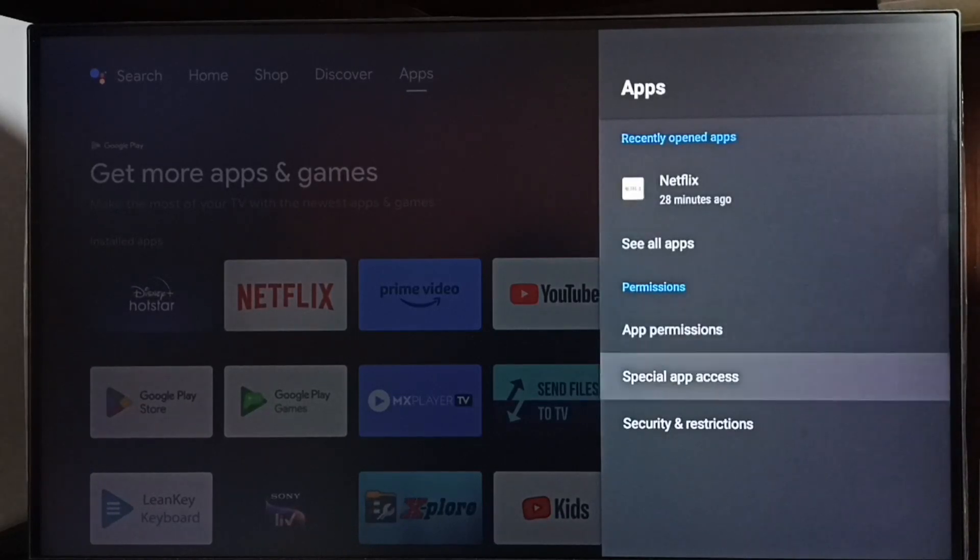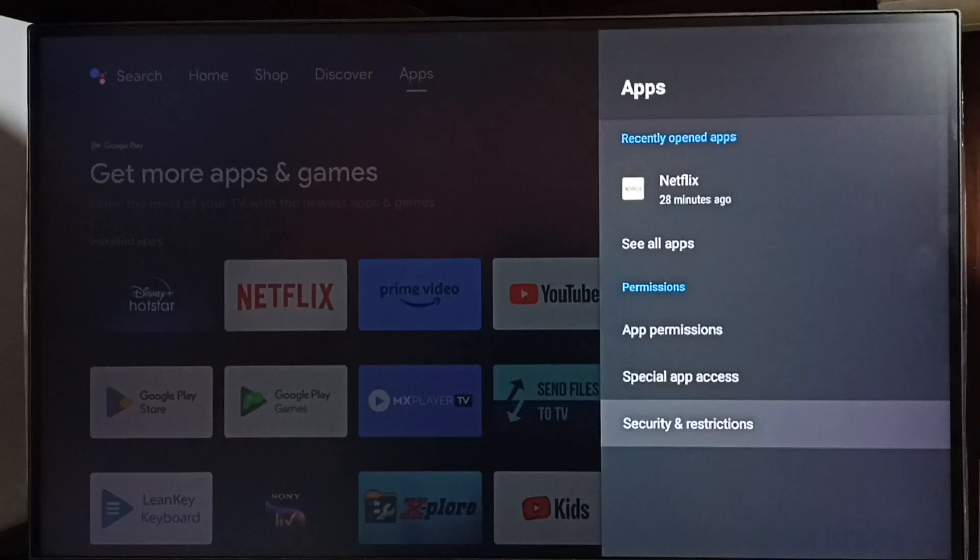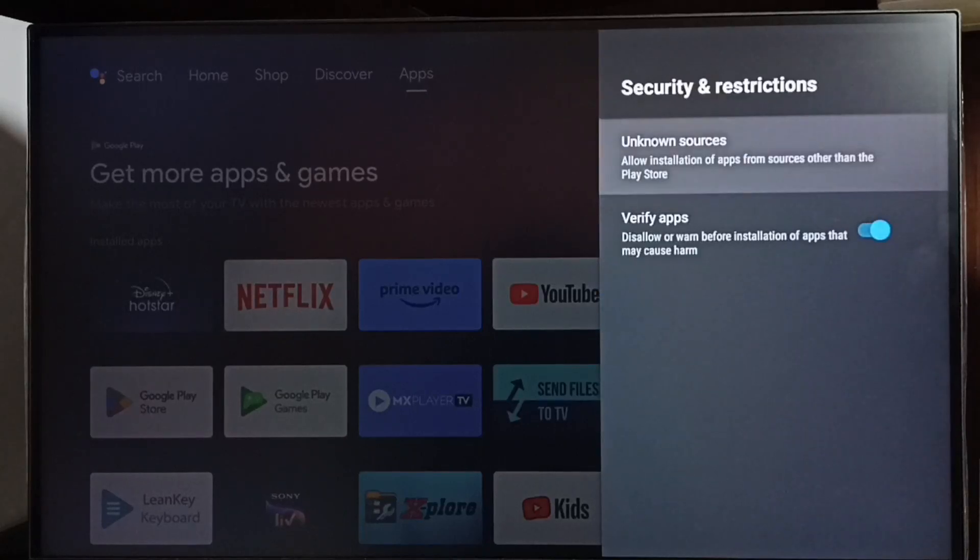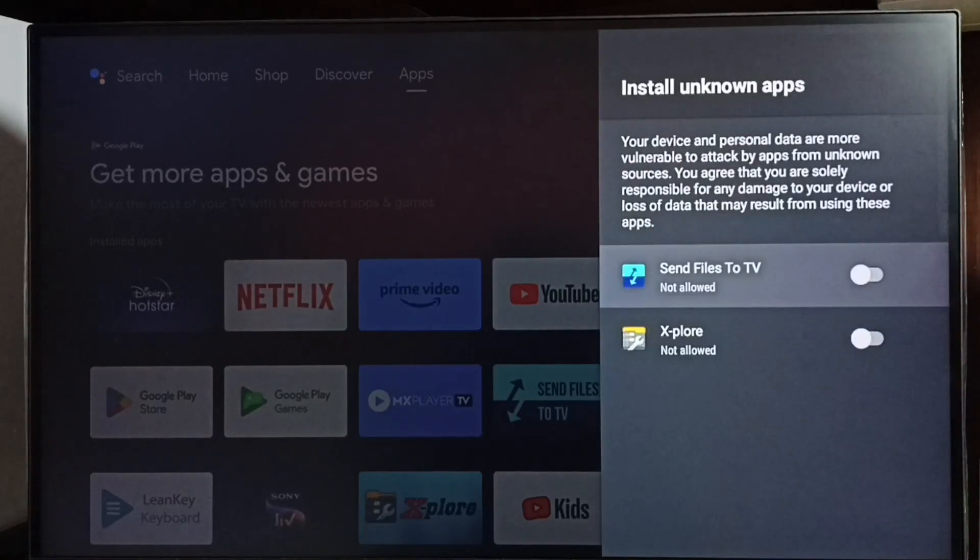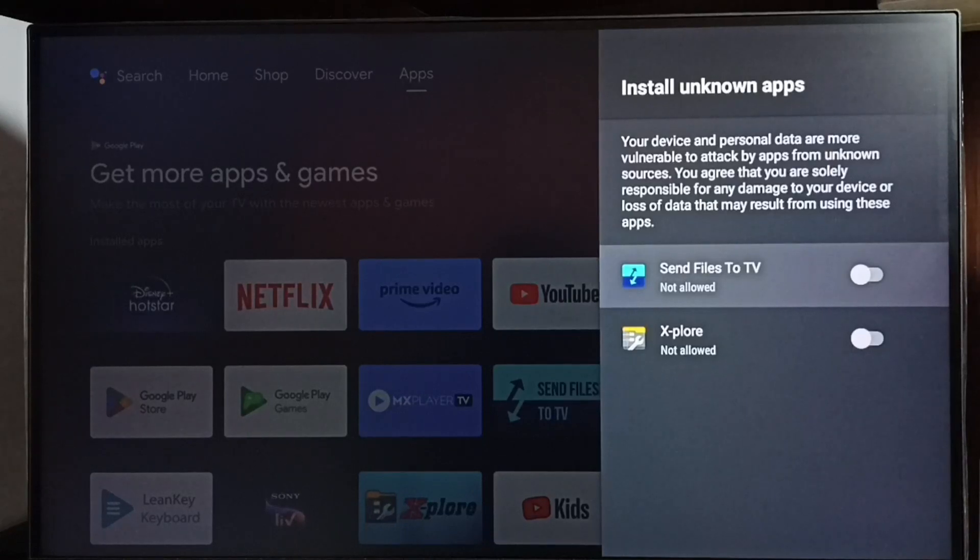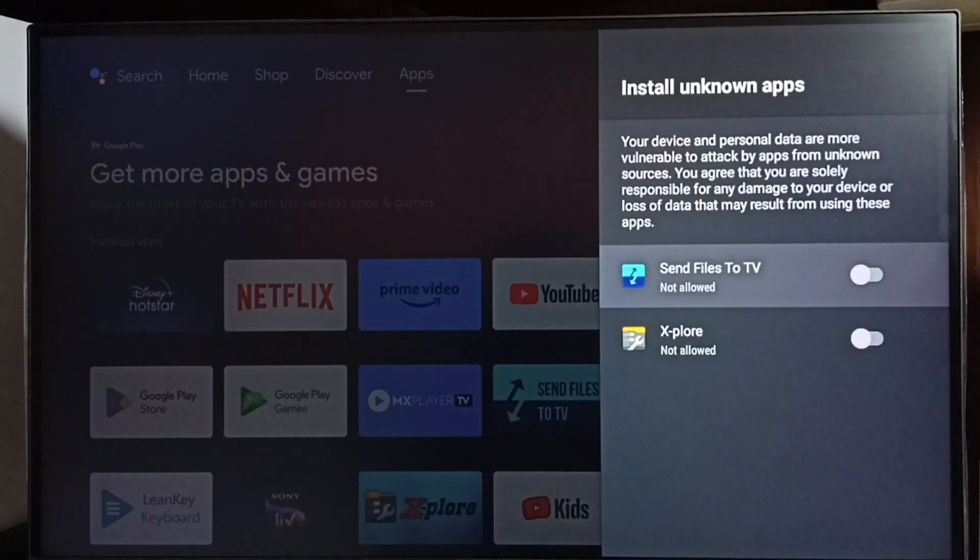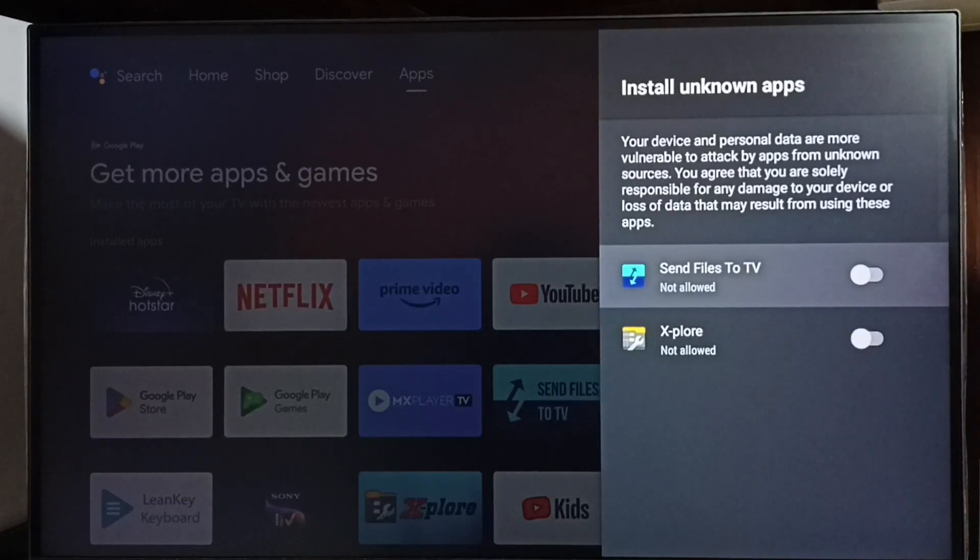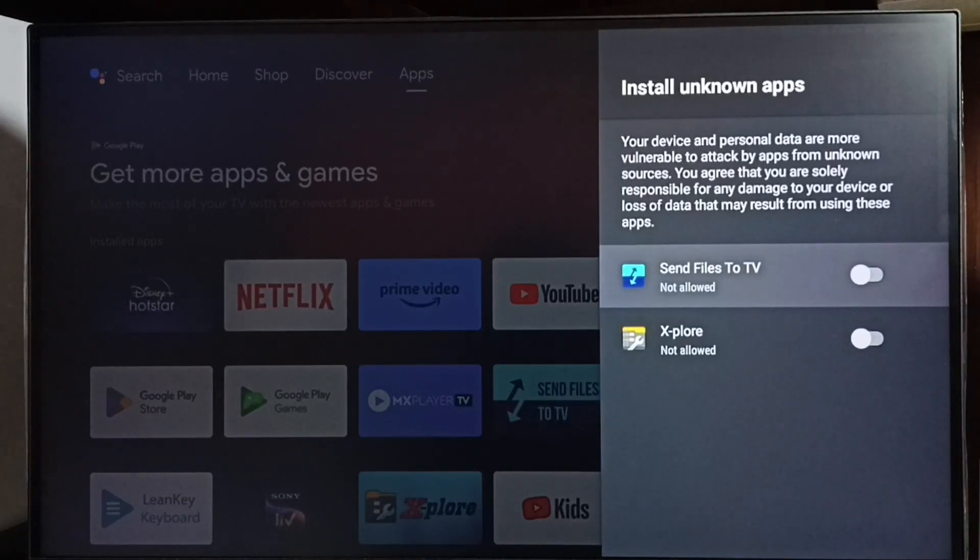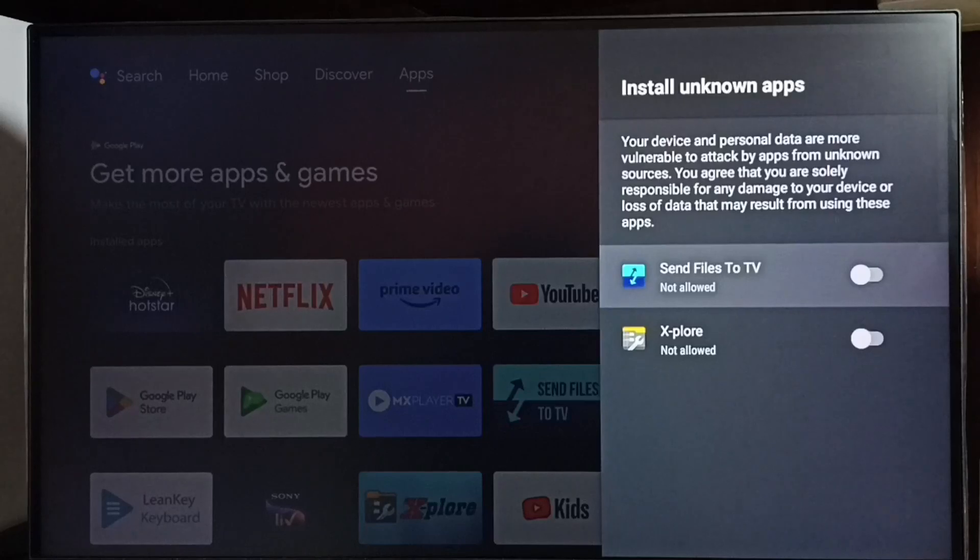Then go to Security and Restrictions. Go to Unknown Sources. Here we can see two apps. If you're not seeing any apps here, you have to install an app from the app store. You can install any file manager app or any browser app, and then it will show those apps here.